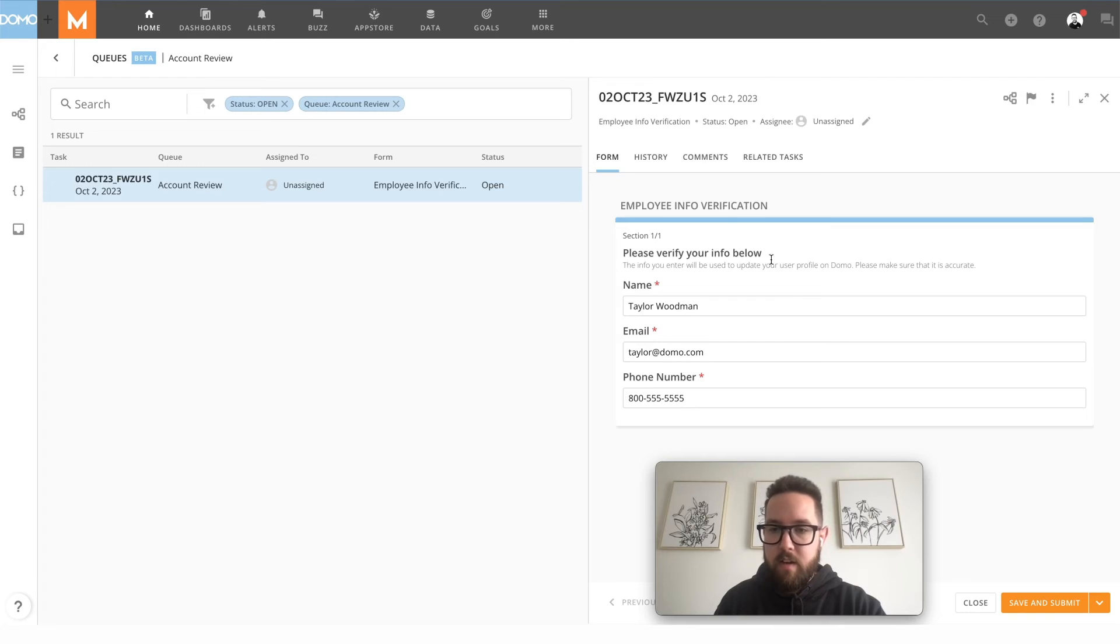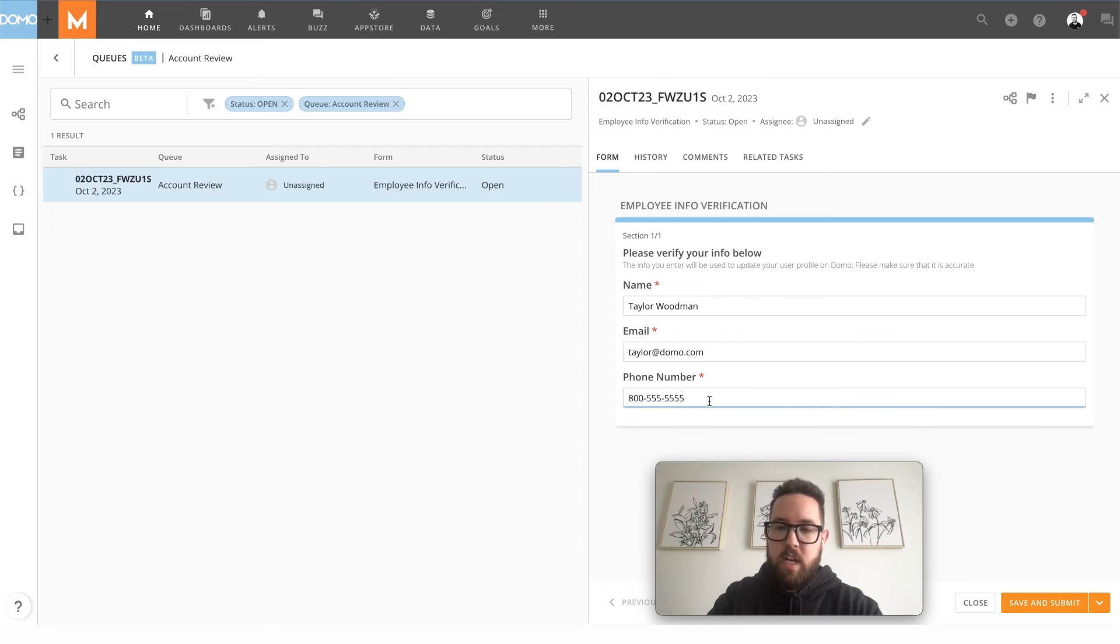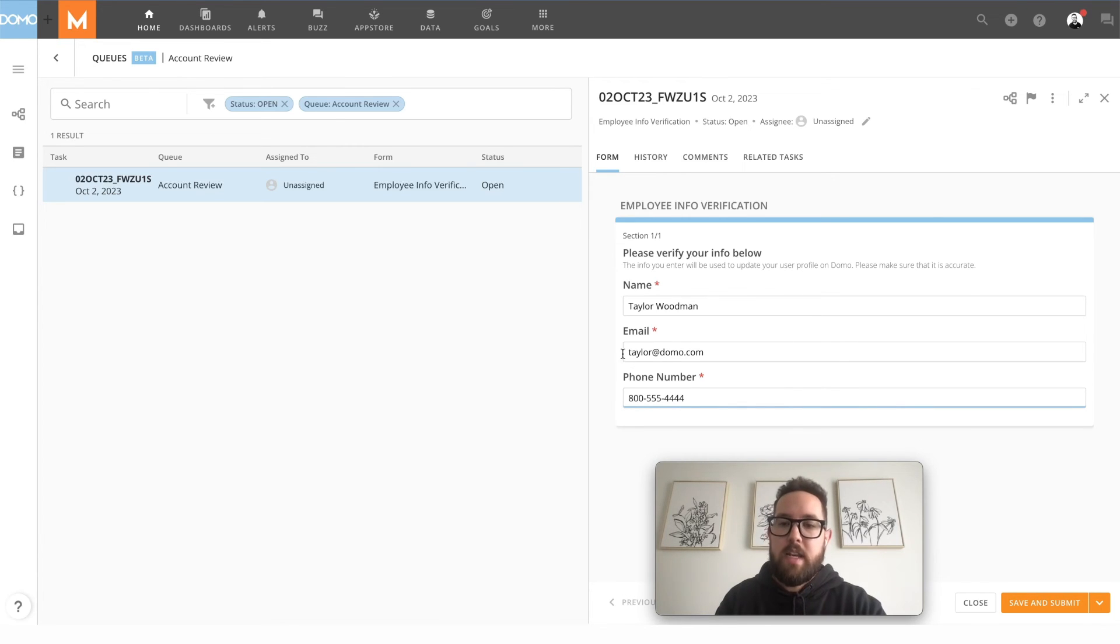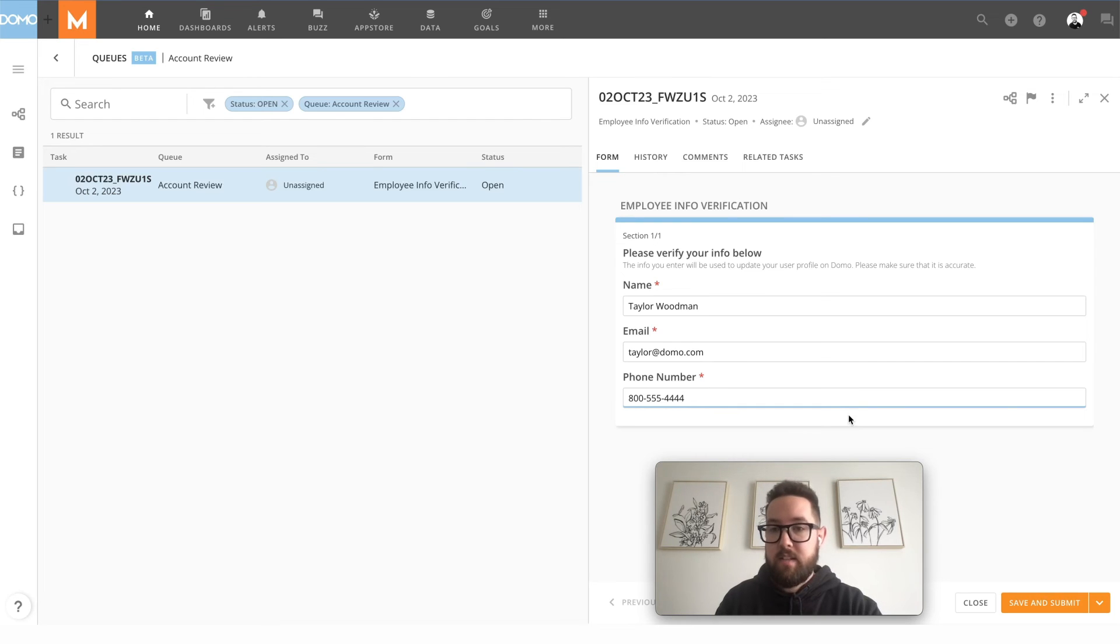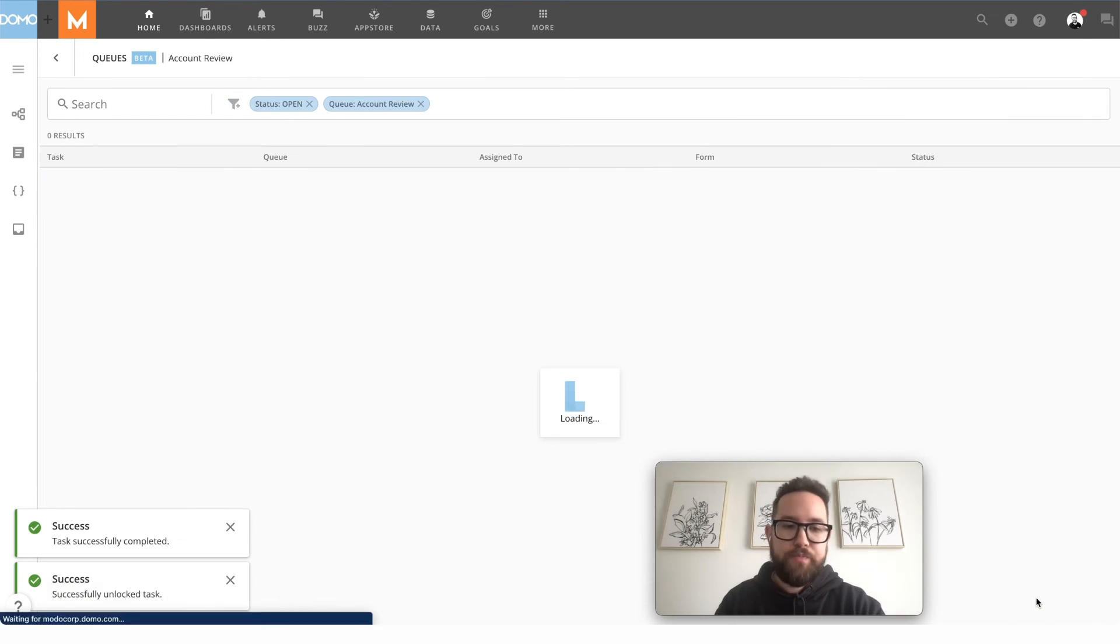Okay please verify your info below. Yeah everything looks right. If I needed to make changes here you can nice and easy. Maybe there's a spelling mistake, something like that. And we'll go ahead and save and submit.